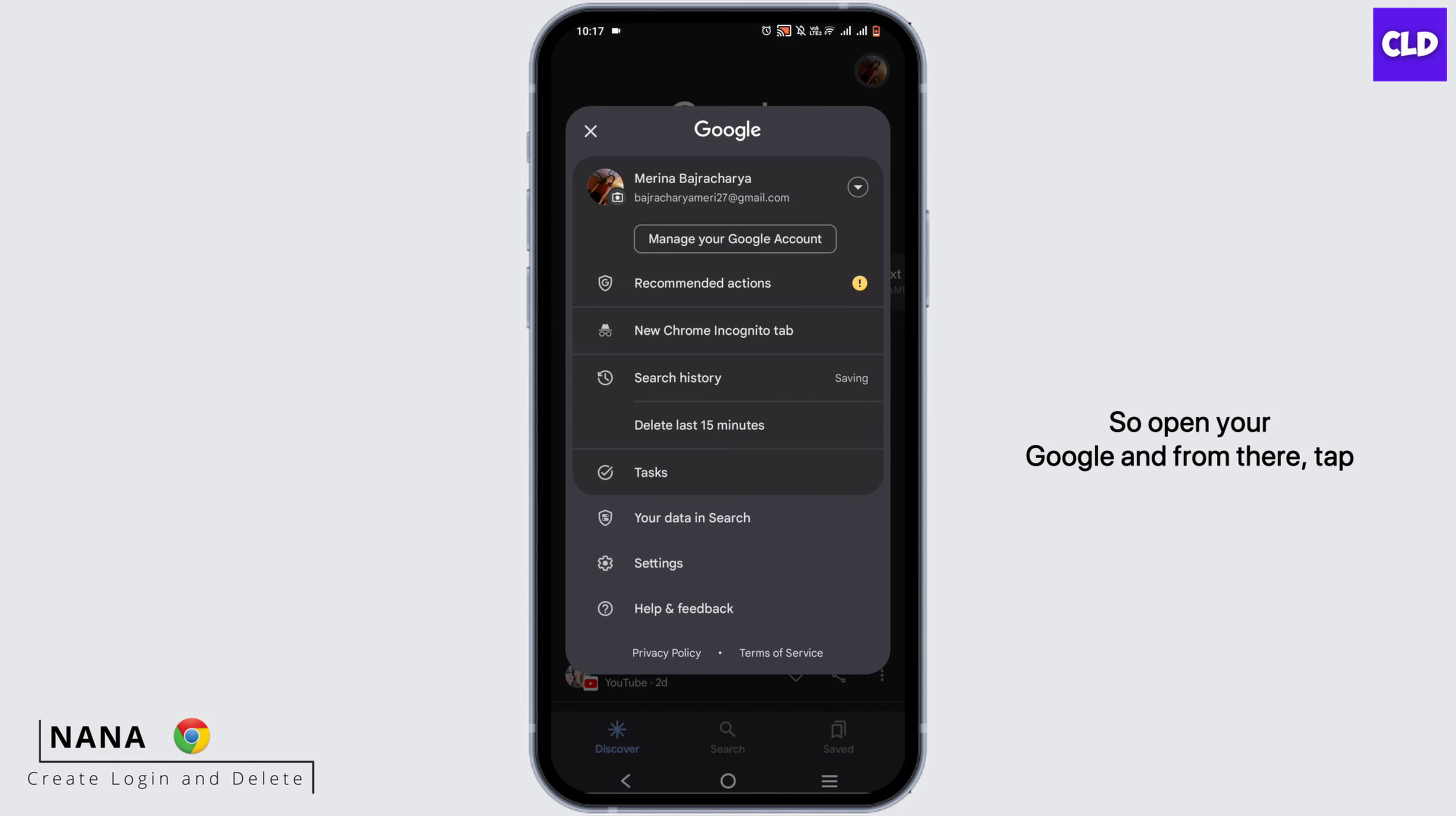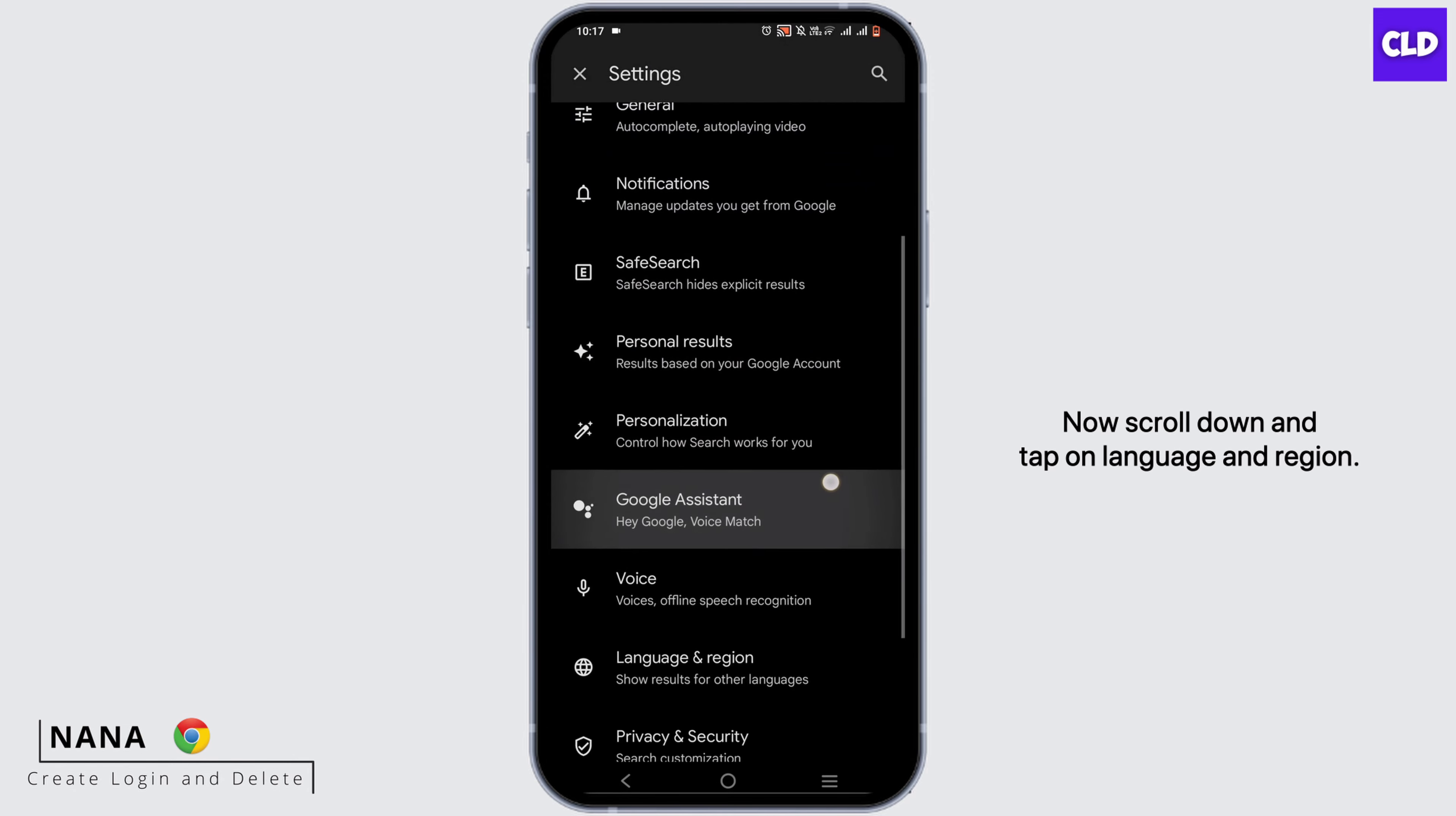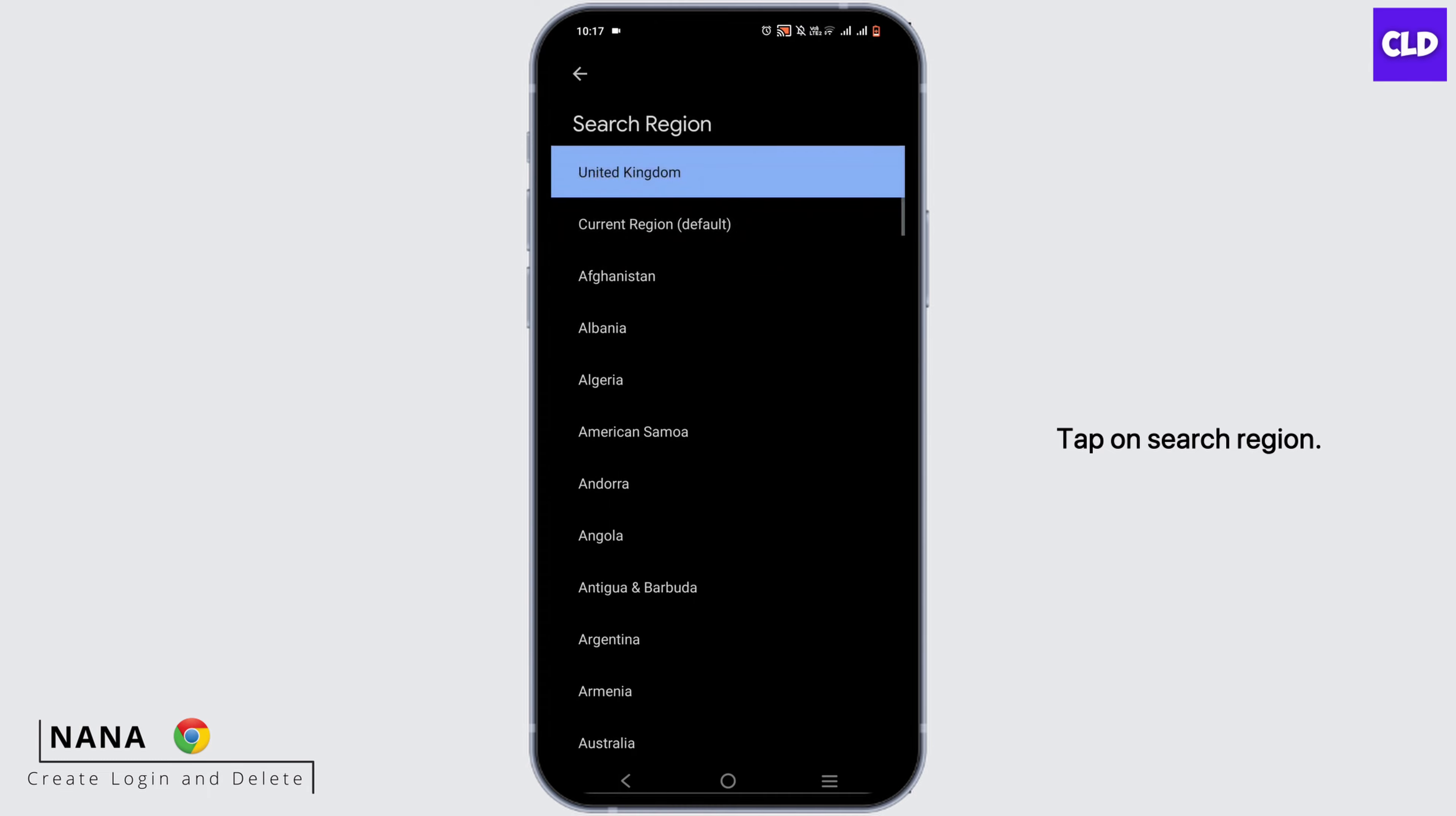So open your Google and from there tap on the profile icon and go to settings. Now scroll down and tap on language and region. Tap on search region.